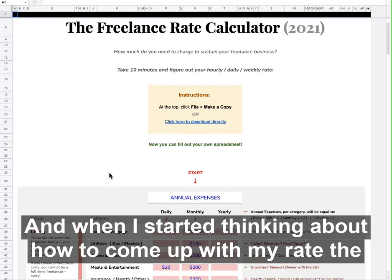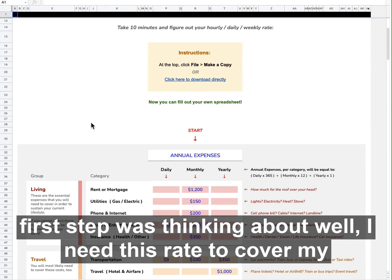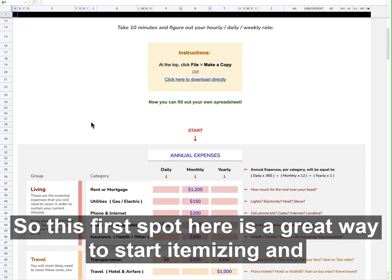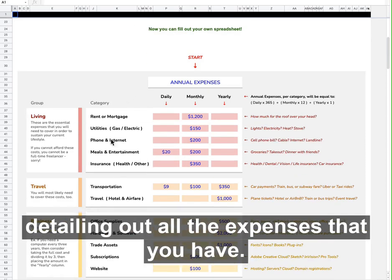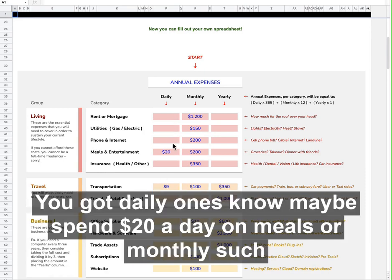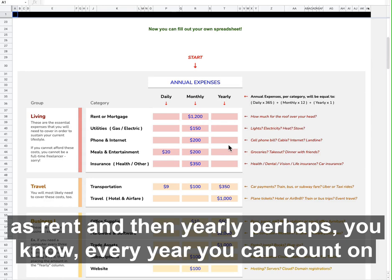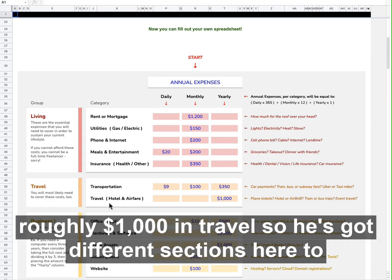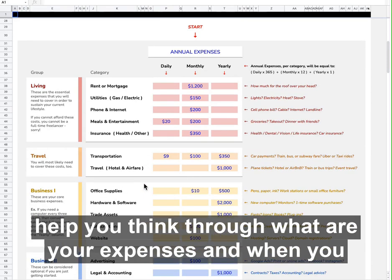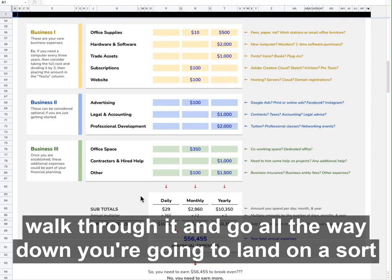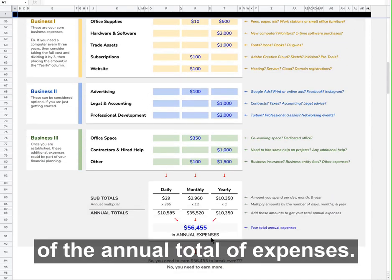I'm a freelancer myself, and when I started thinking about how to come up with my rate, the first step was thinking about: I need this rate to cover my expenses. So this first spot here is a great way to start itemizing and detailing out all the expenses that you have. You've got daily ones — maybe you spend $20 a day on meals — or monthly, such as rent, and then yearly, every year you can count on roughly $1,000 in travel. So we've got different sections here to really help you think through what your expenses are. When you walk through it and go all the way down, you're going to land on this annual total of expenses.